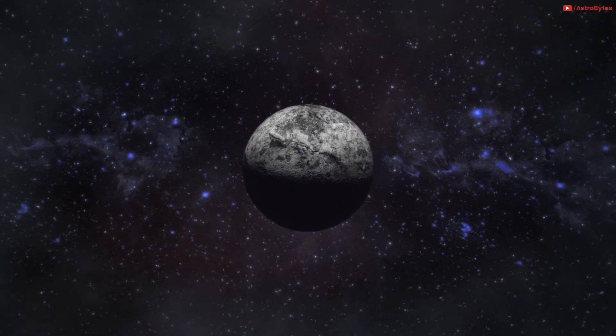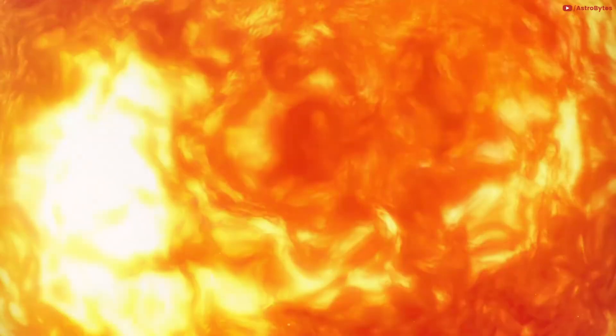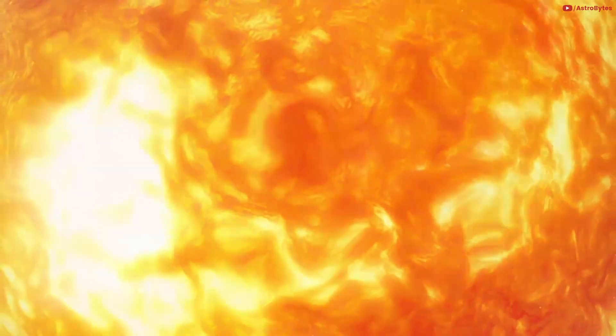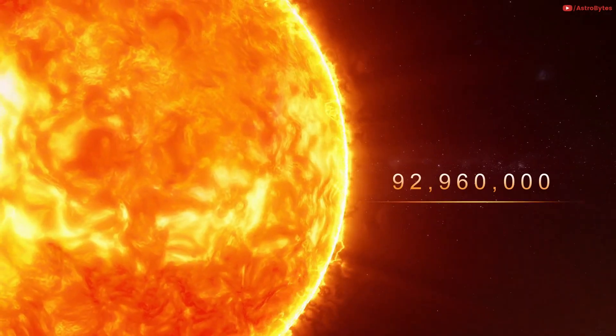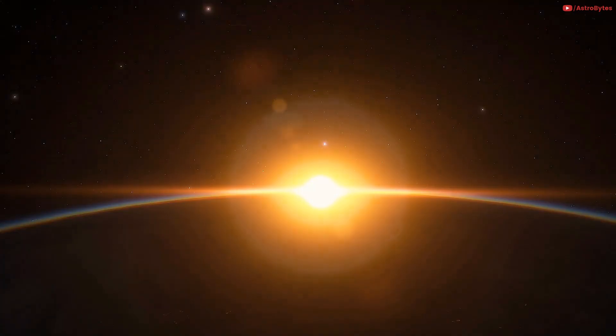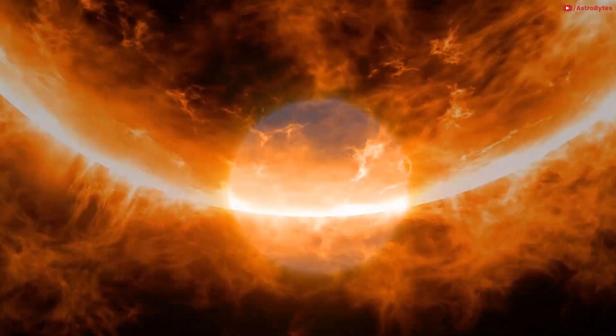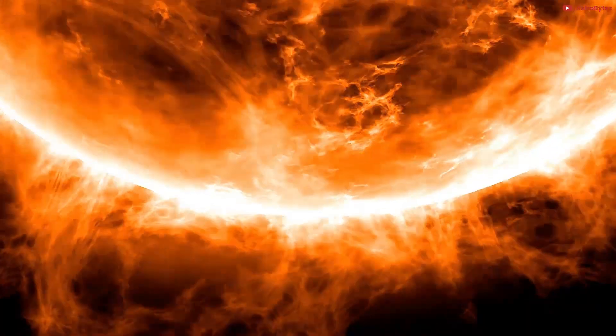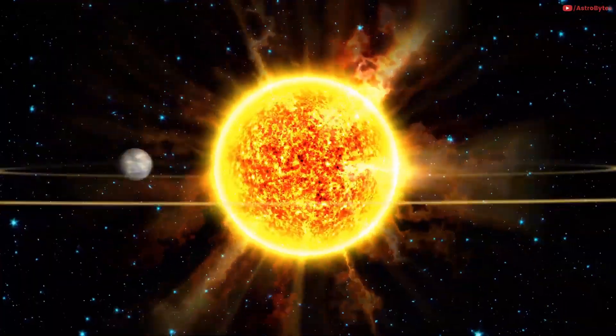The Sun is 92,960,000 miles away. It would take eight minutes to reach the Sun. You can relax, grab a cup of coffee, and scroll through Instagram.